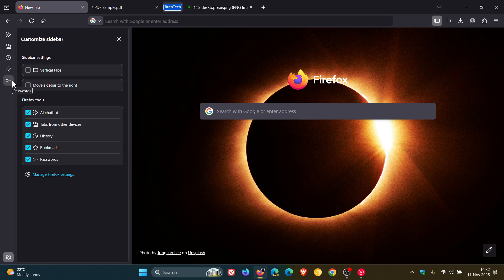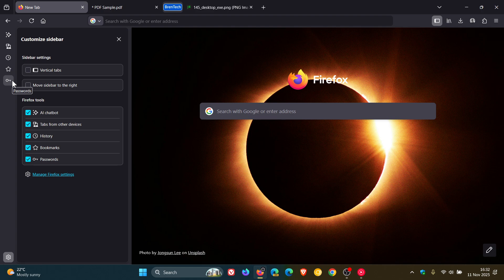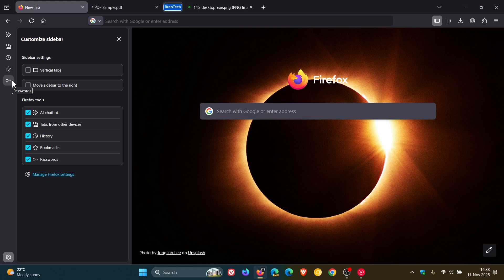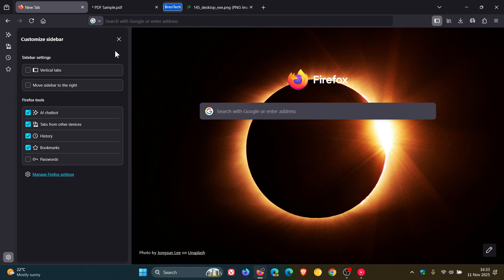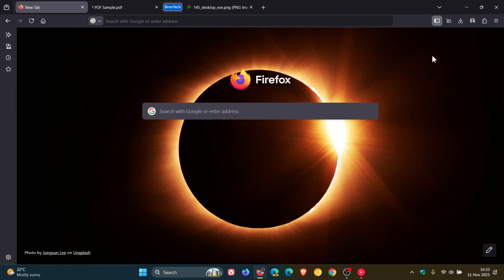Now, personally, I don't know if I would want my passwords in my sidebar just for privacy and security reasons, but nonetheless, it is optional. So you can toggle that off if you so wish.